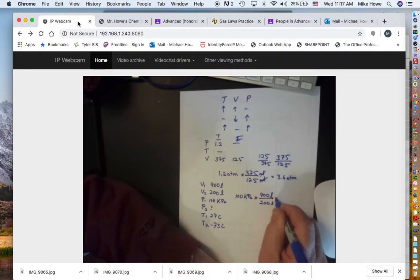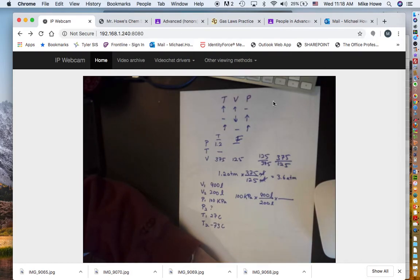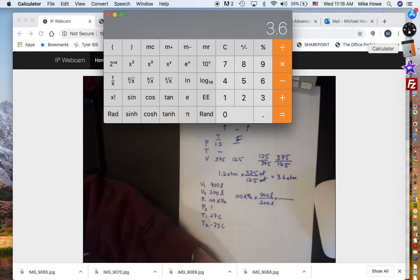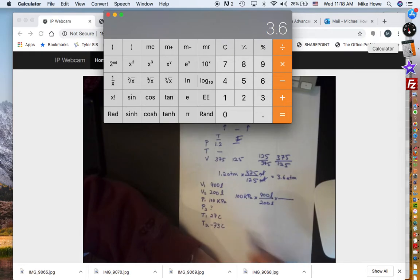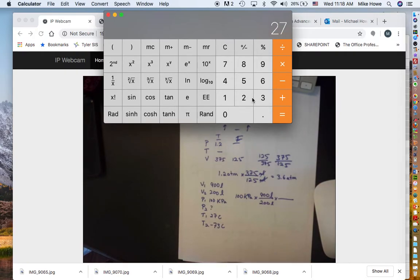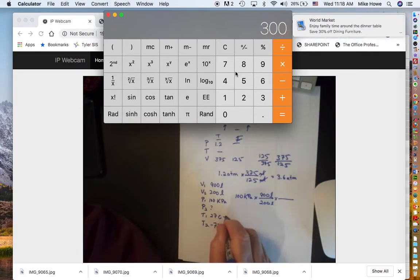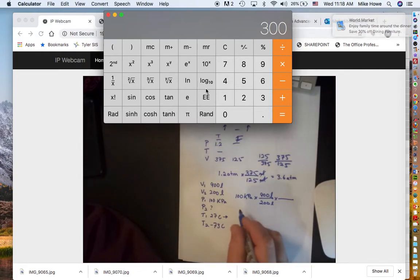Now dealing with temperature — remember, temperature must always be in Kelvin. To convert to Kelvin, we add 273. So T1 = 27°C + 273 = 300 K.